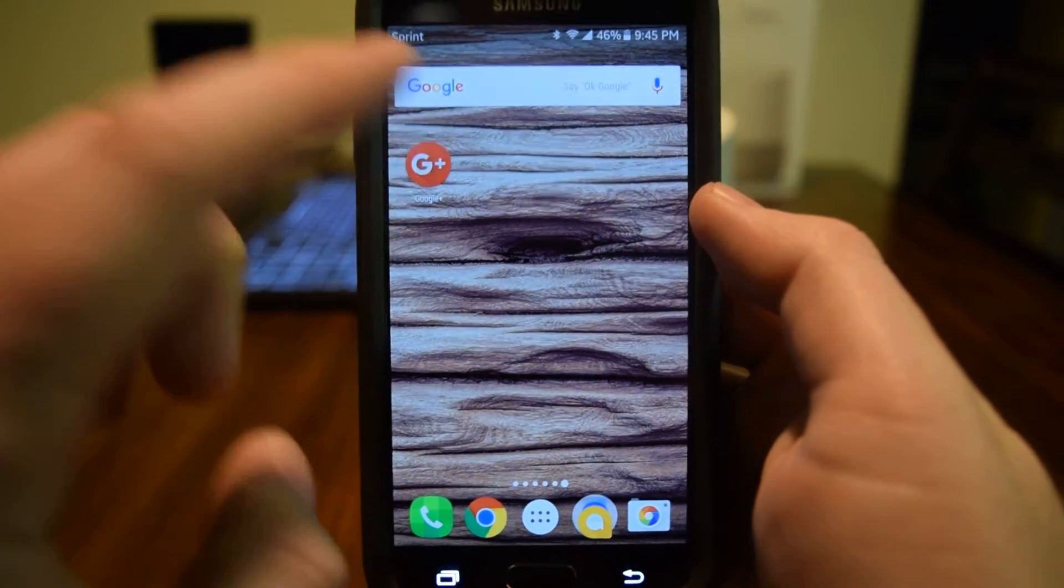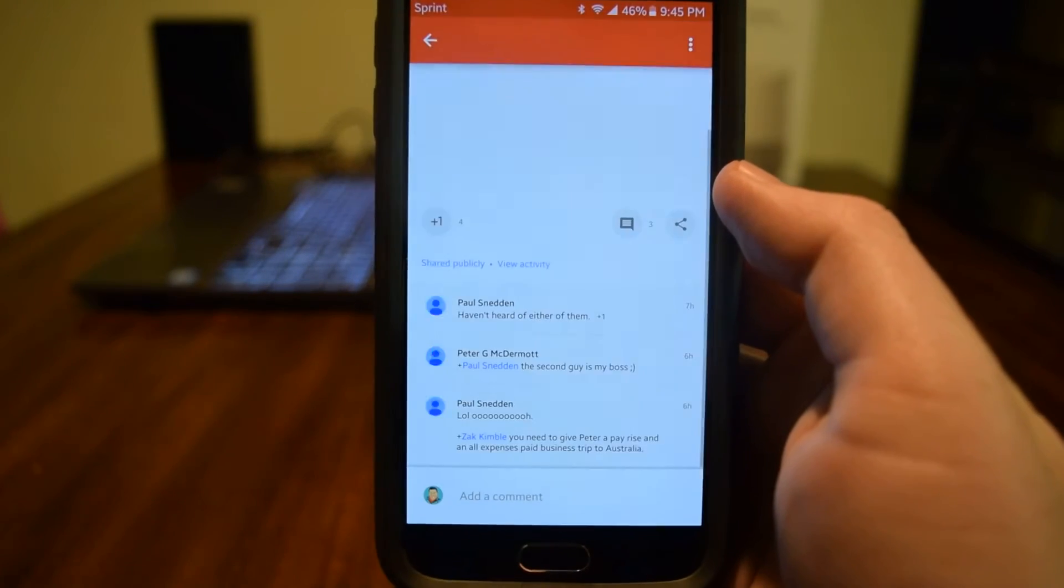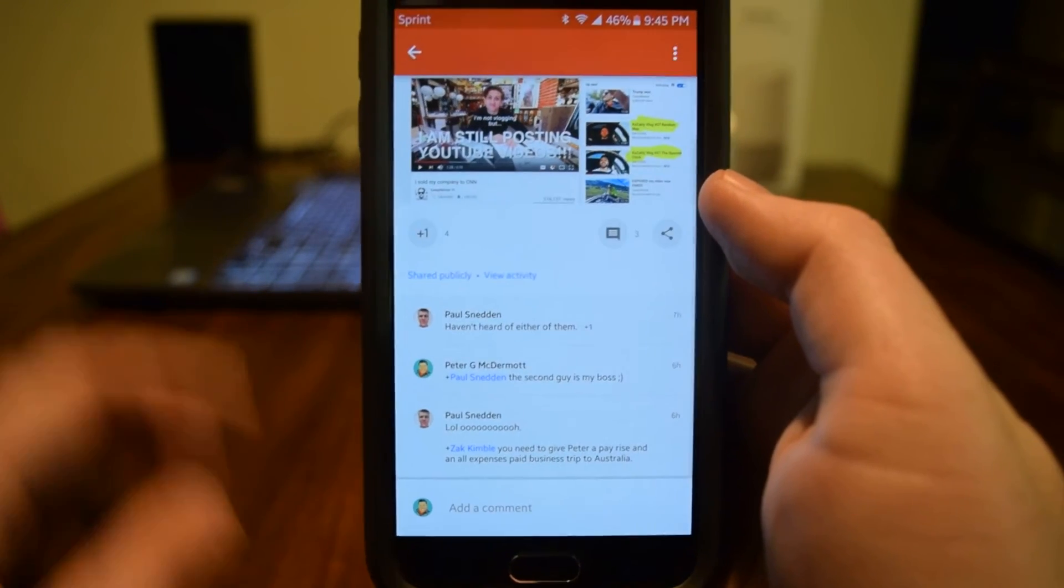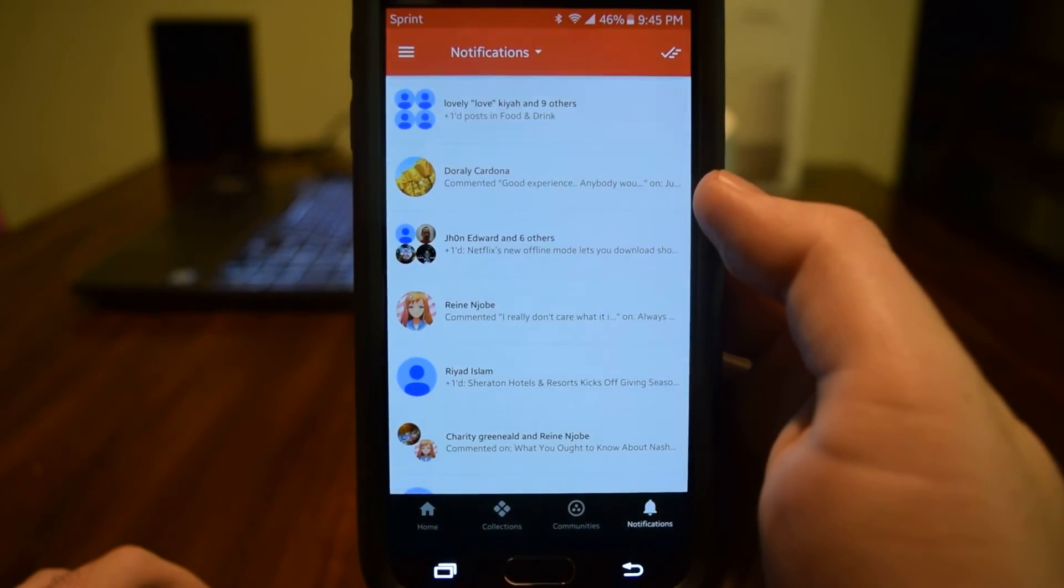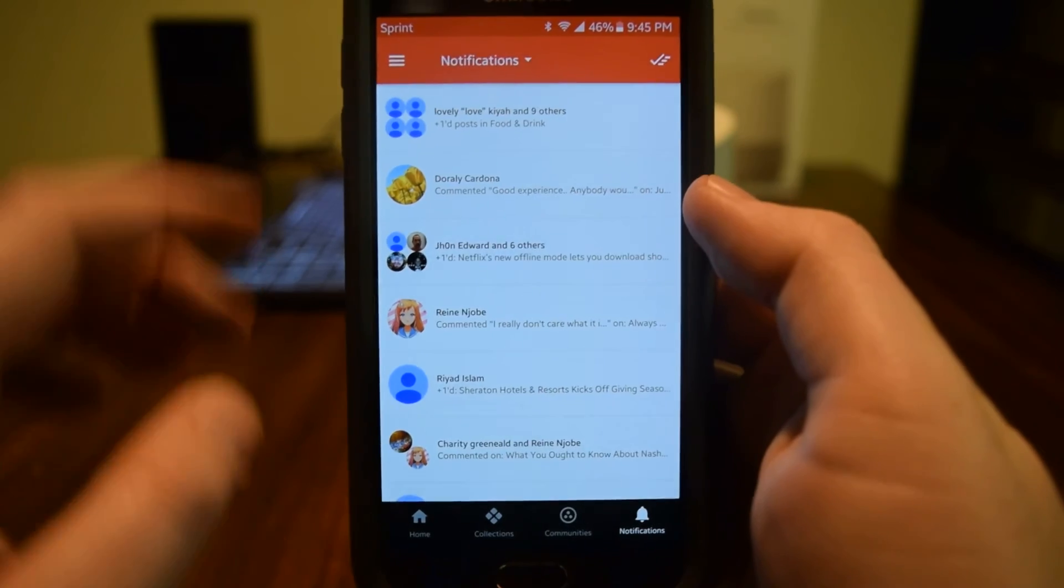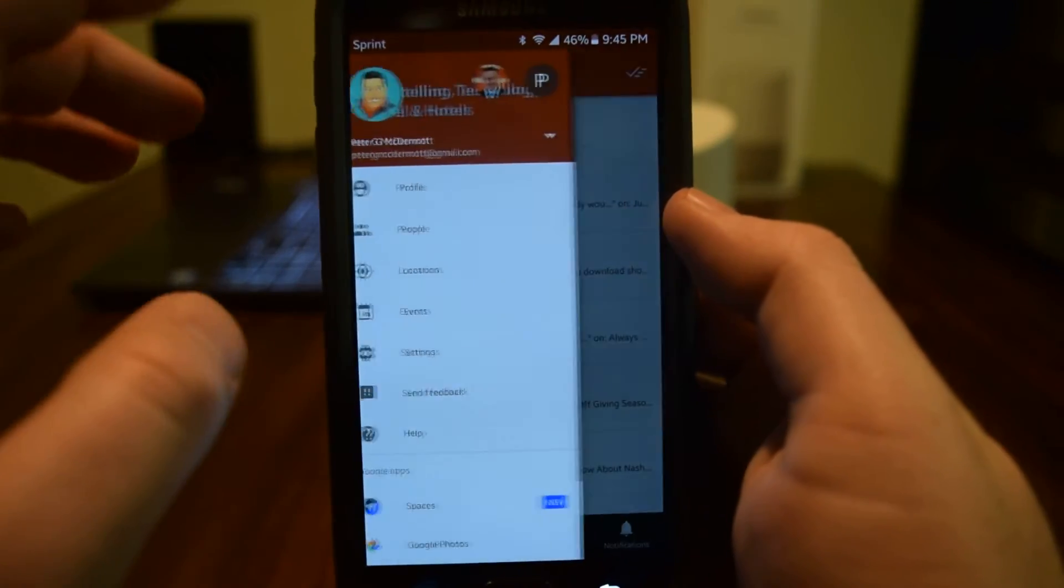Simply access the Google Plus app. Alright, we can see I was on a post here. This is going to take me to my notifications.